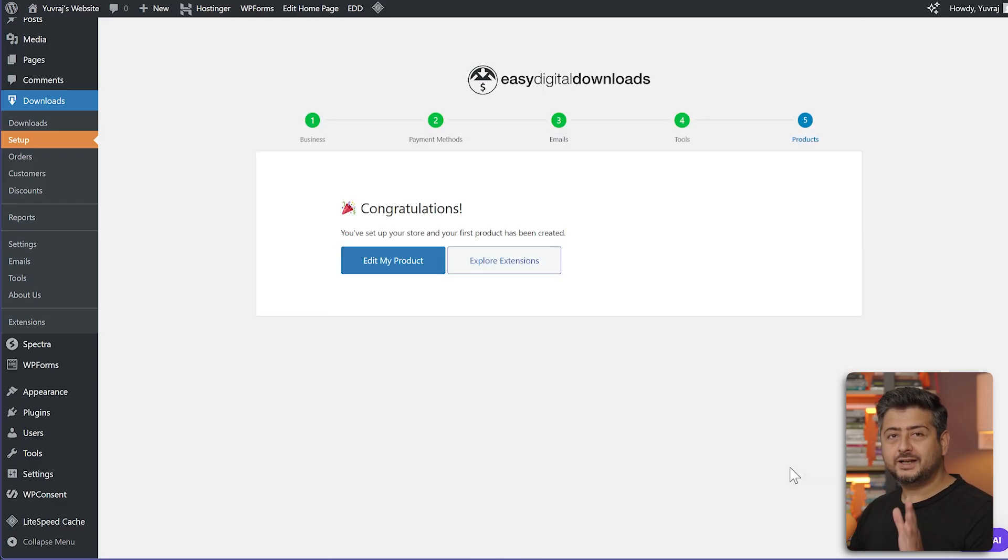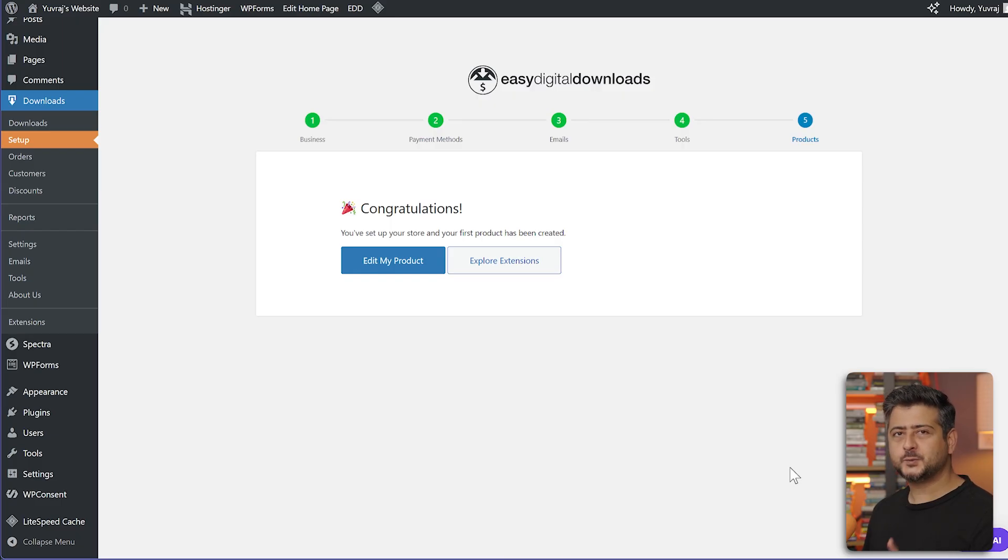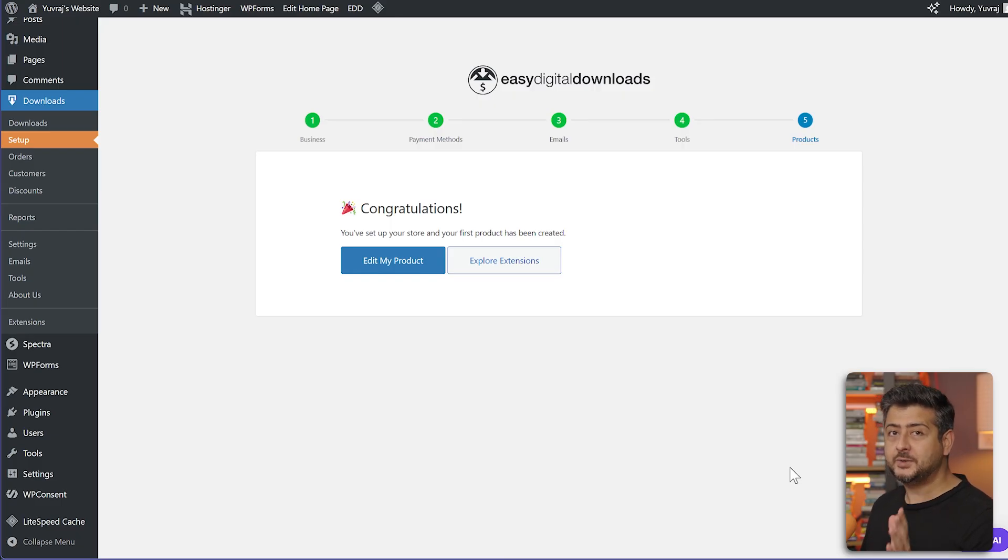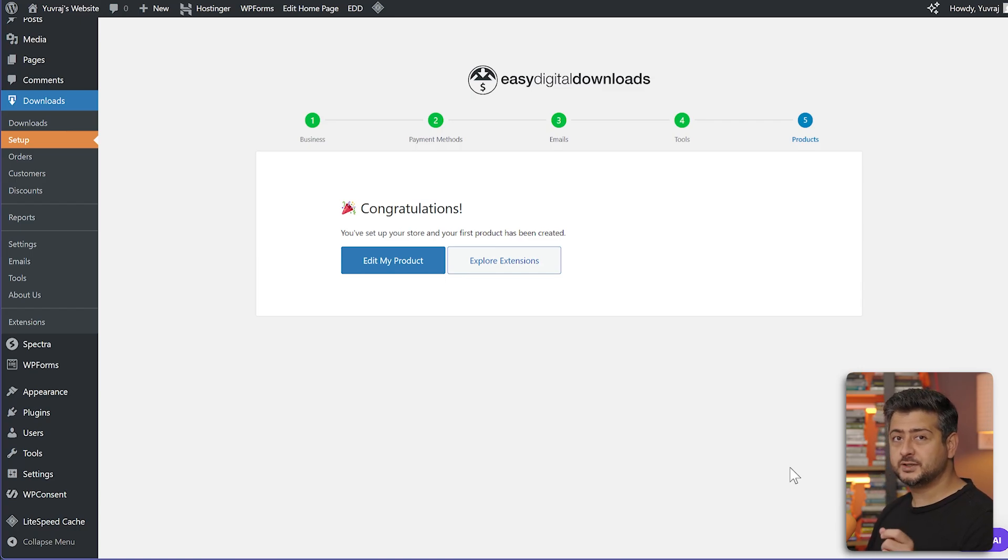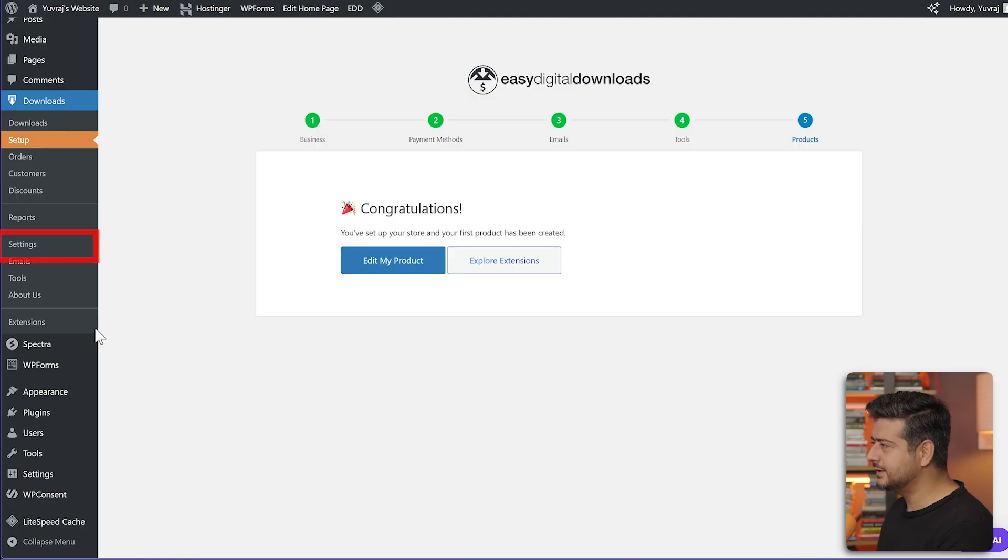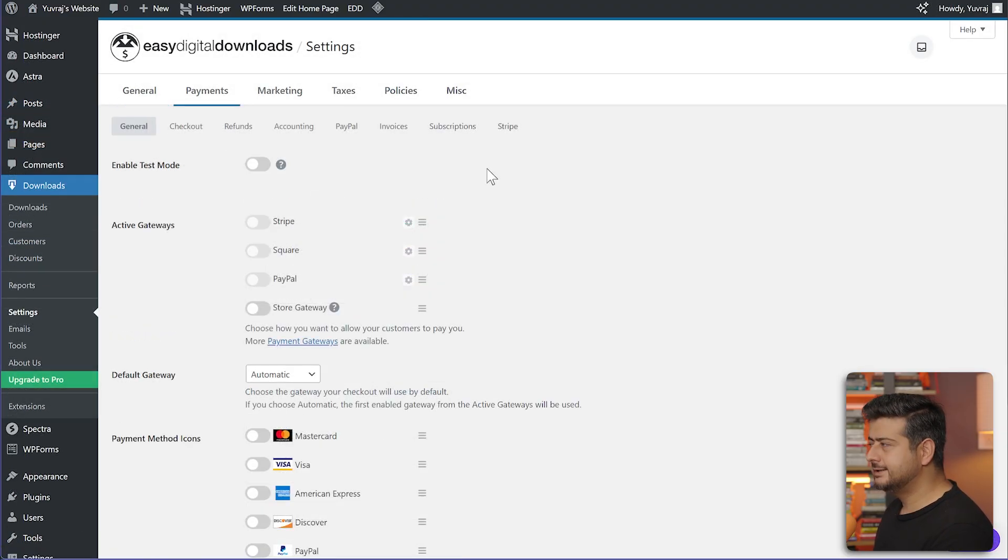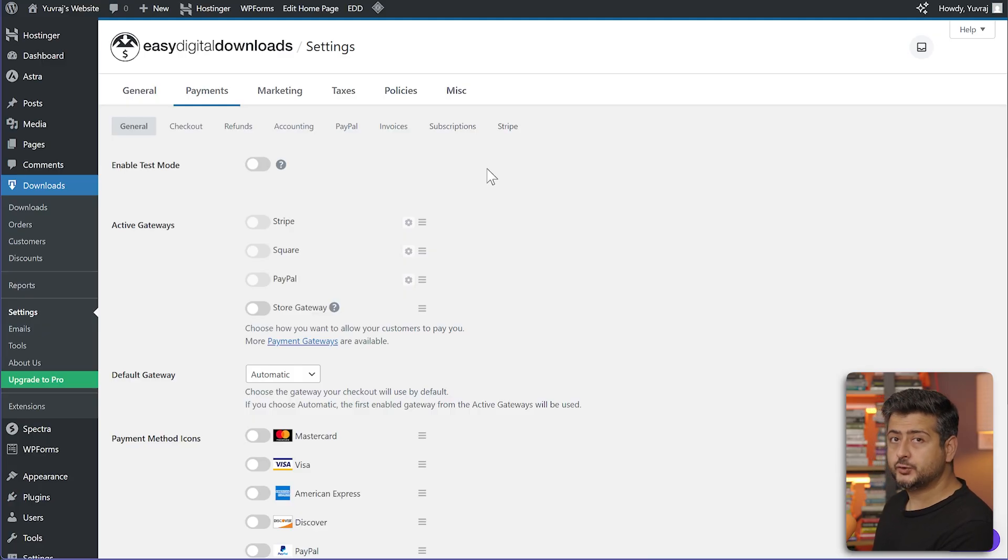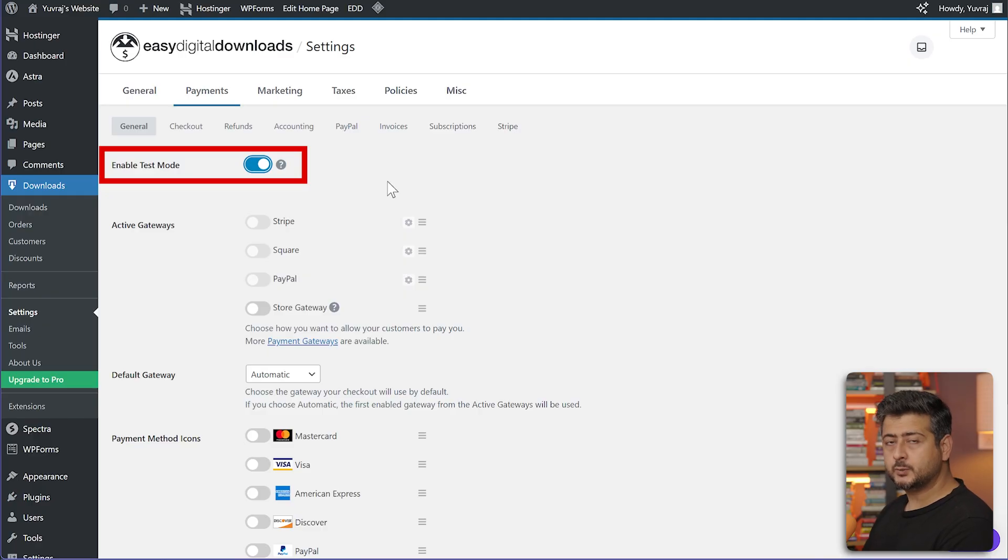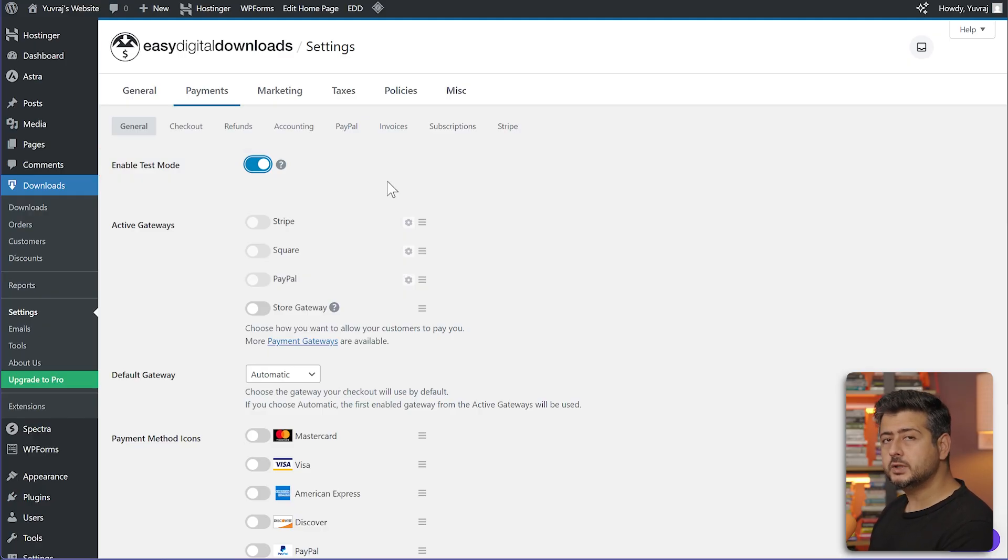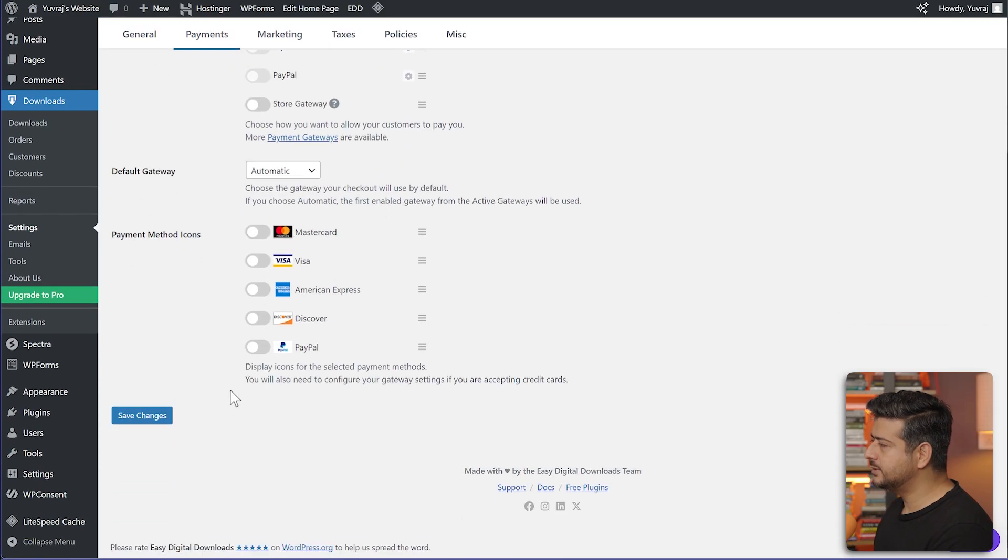You've already set up your first product live on the website. Now we need to set up payments first. Let's head to settings. Inside the settings, I'll quickly head to the payment section. Because this is a test website, I'm going to enable test mode. You should do this as well. It's a good practice to start with test mode. Once you're happy everything is working, then you can disable this. Once you enable test mode, just go and save changes.